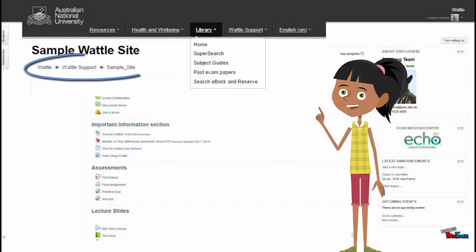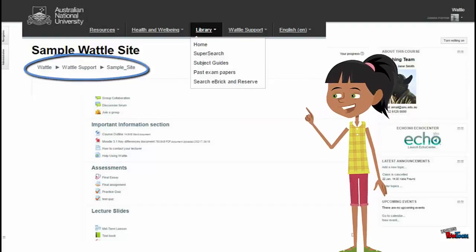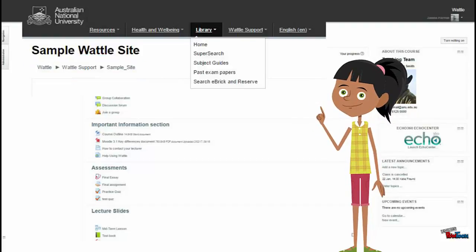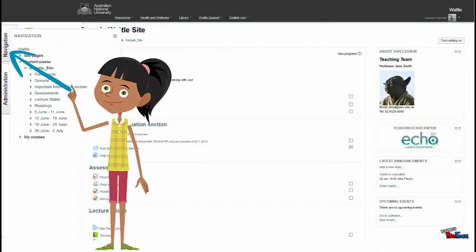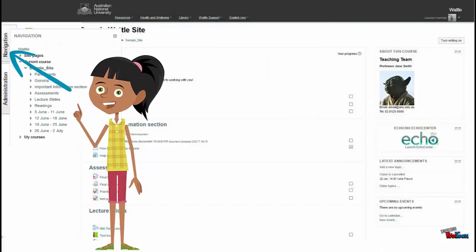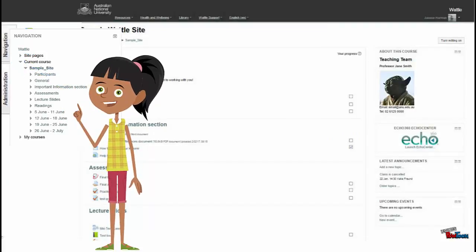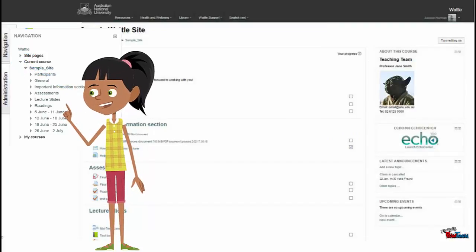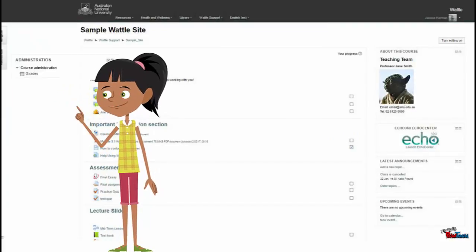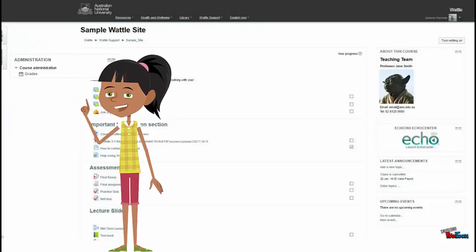Use the breadcrumbs to go back and forwards between the different sections within the course. You can use the blocks on the left-hand side to go between different sections or topics within the course. Access your grades from the administration block.